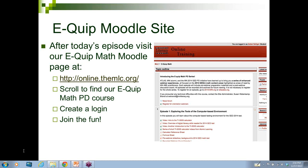Feel free to hang around and throw in any chat questions. Thank you so much for coming — we appreciate your attendance and look forward to hearing your evaluation as we think about going forward with these Equip webinars. Thank you!